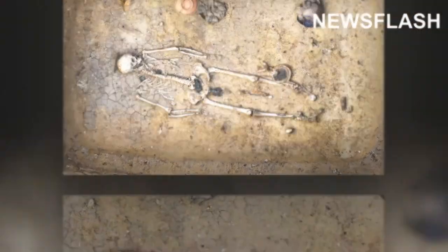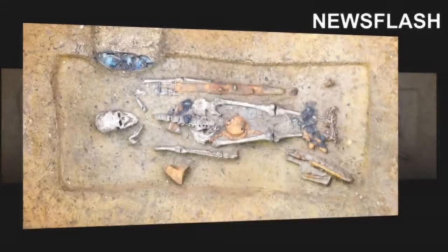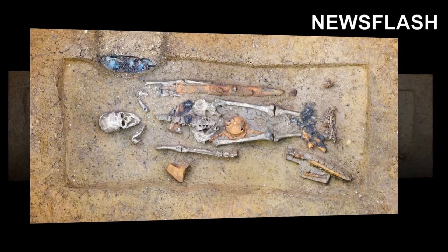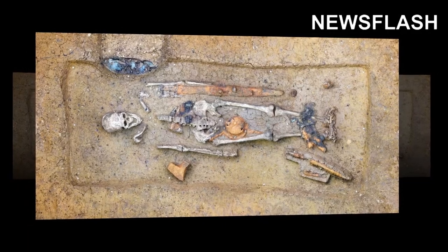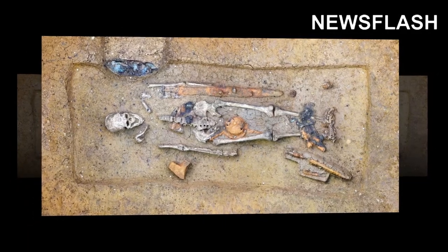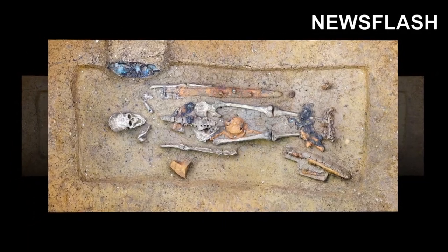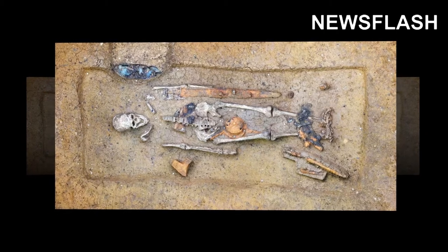The comb was found in the grave of a 40 to 50 year old man believed to be a horse rider and a prominent personality.